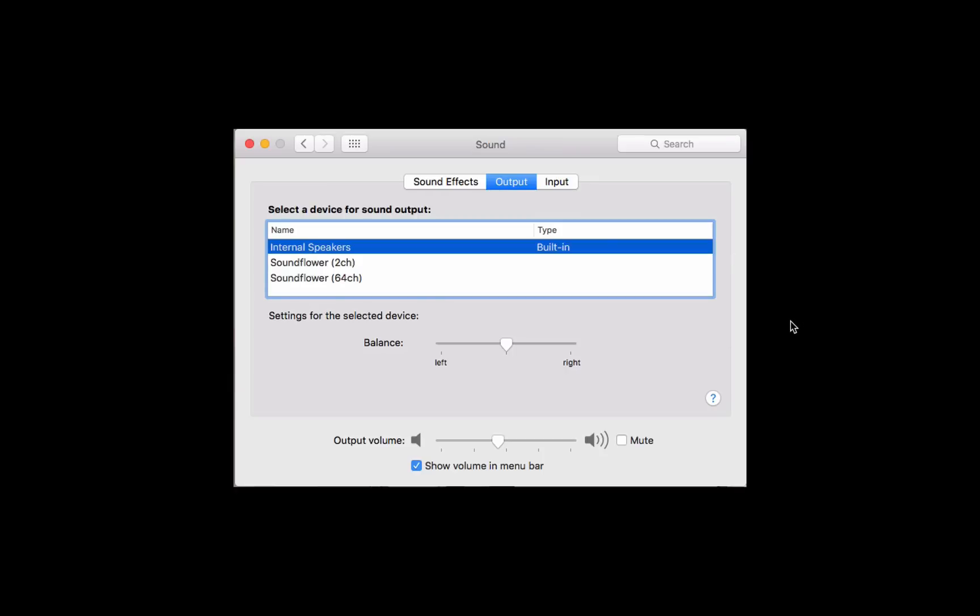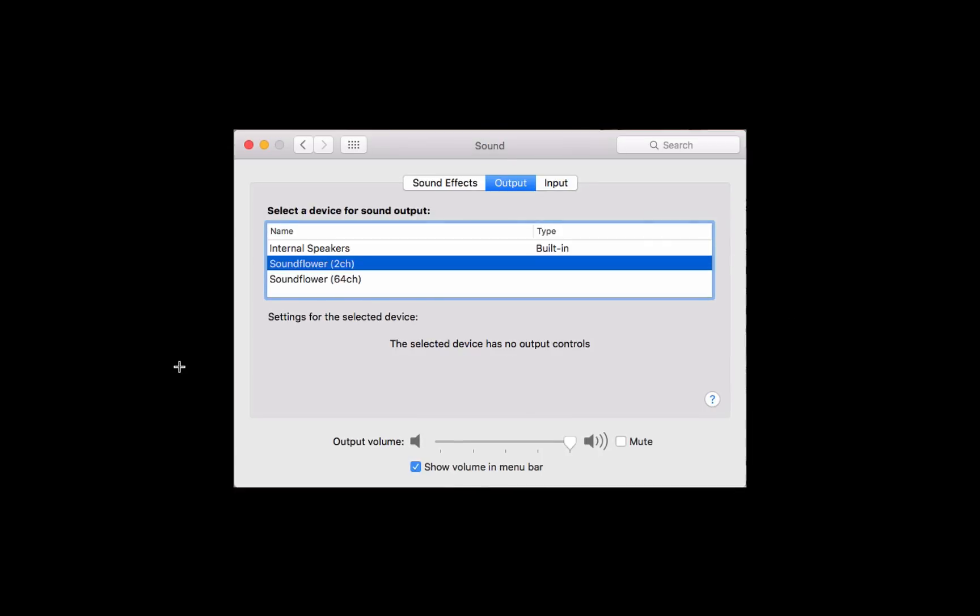Once you have Sound Flower selected as your output, you will no longer be able to hear the sound that's playing back from your Matinee. Just bear that in mind. When we finish recording, we'll need to set this setting back to Internal Speakers to be able to hear our video playback correctly.